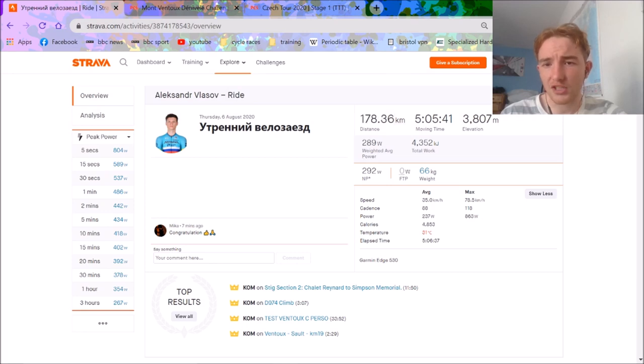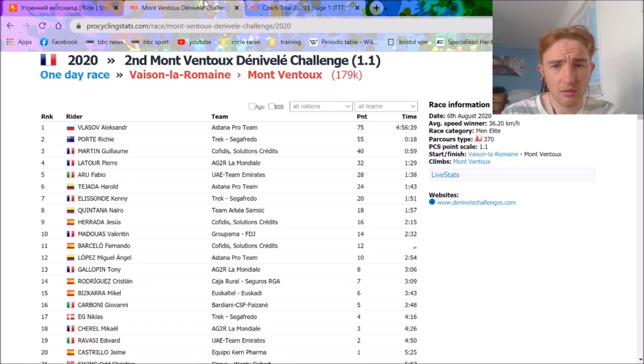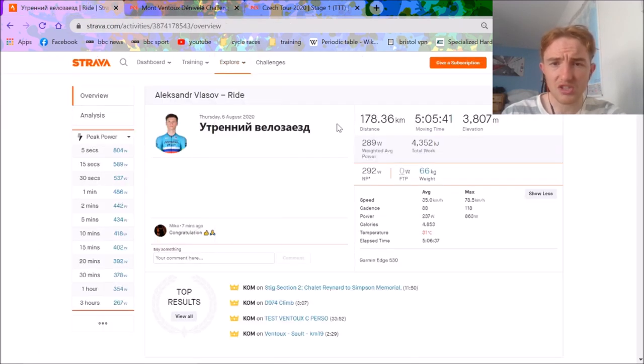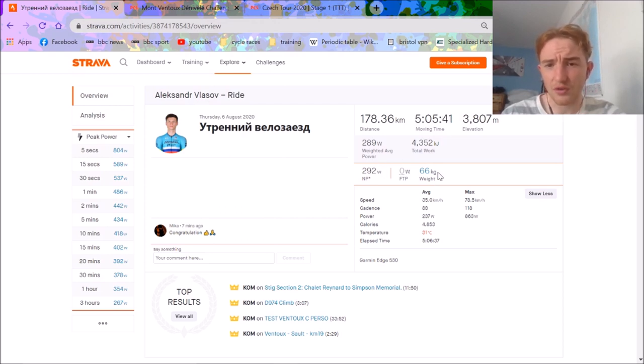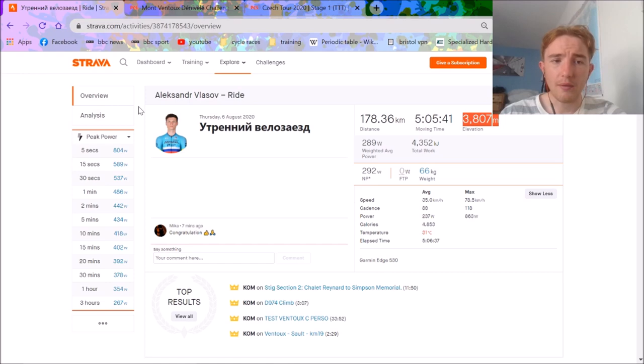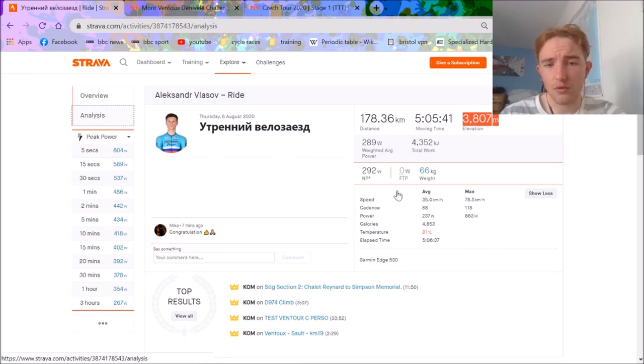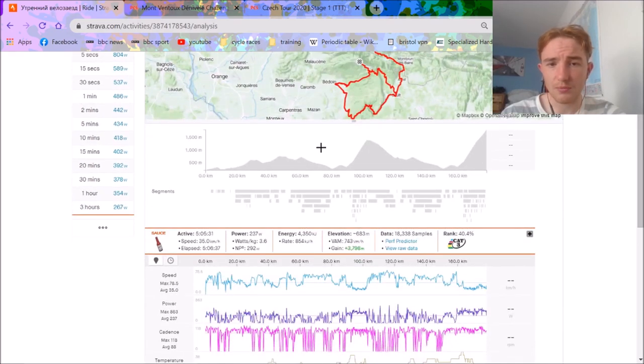So it's a five-hour race, which I think must include 10 minutes of a neutralised section. But 292 normalized for five hours is pretty solid for a 66-kilo rider. Average speed not too high, but the elevation is really, really obviously very high on this. So we'll go over and have a look at the stage profile.